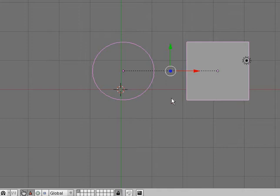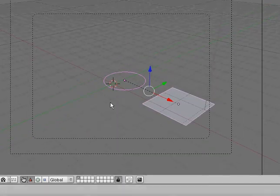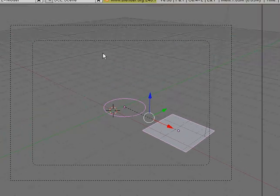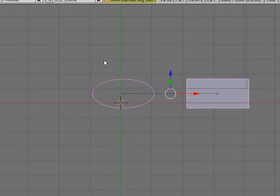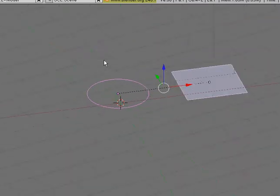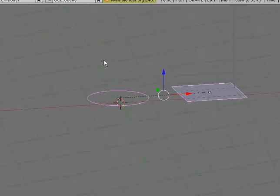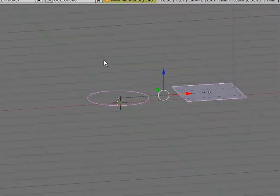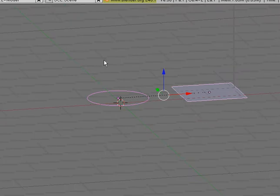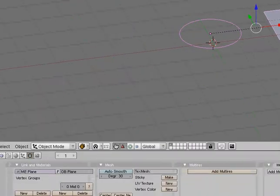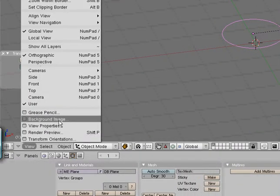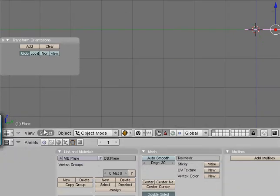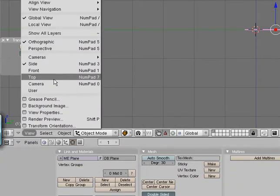If you press zero, it'll let you go into the camera view of what you will see when you render. If you use the, wait, on the number pad, if you use the 2, 4, 6, and 8 on the number pad, it will move around your camera view. If you go down here to this little view panel, it'll also let you change view.